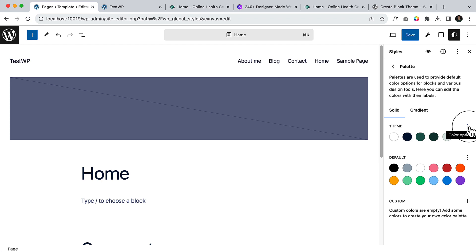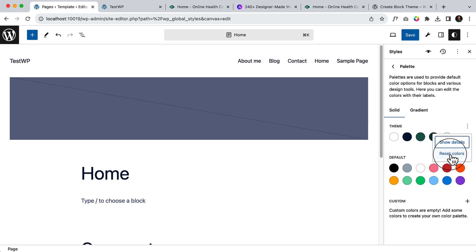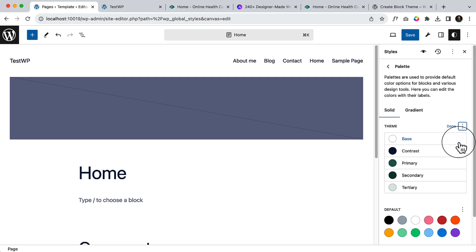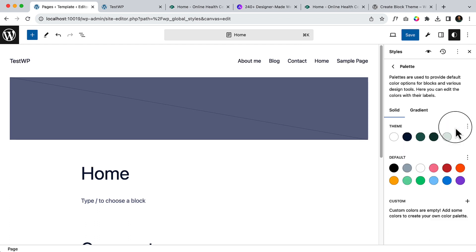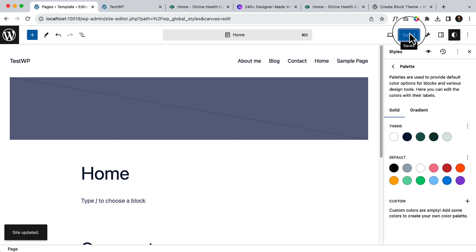If you want, you can click the three dots to reset the colors. If you click Show Details you can see some other details. That's very helpful, and we have configured our colors. Now it's time to configure typography — I think we'll do all of this today.